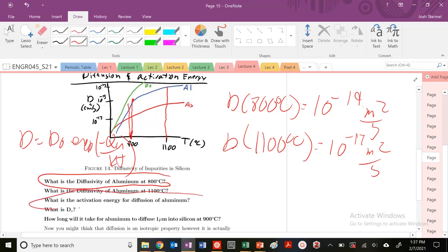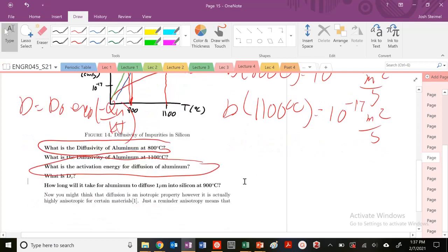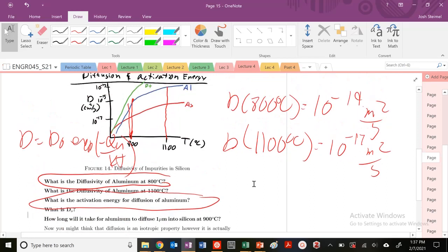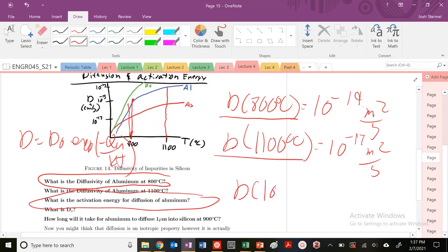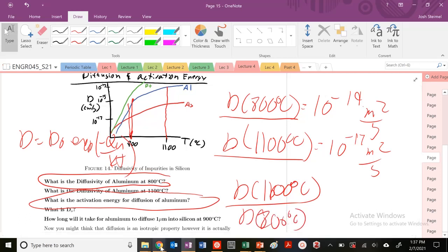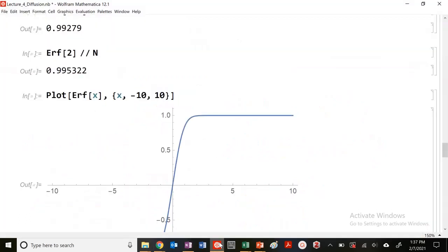What is the activation energy for diffusion of aluminum? That's a trickier problem. How are we going to figure that out? We have the diffusivity at 800 and at 1100, so I could simply take a ratio: D at 1100°C divided by D at 800°C. Let's figure that out in Mathematica.